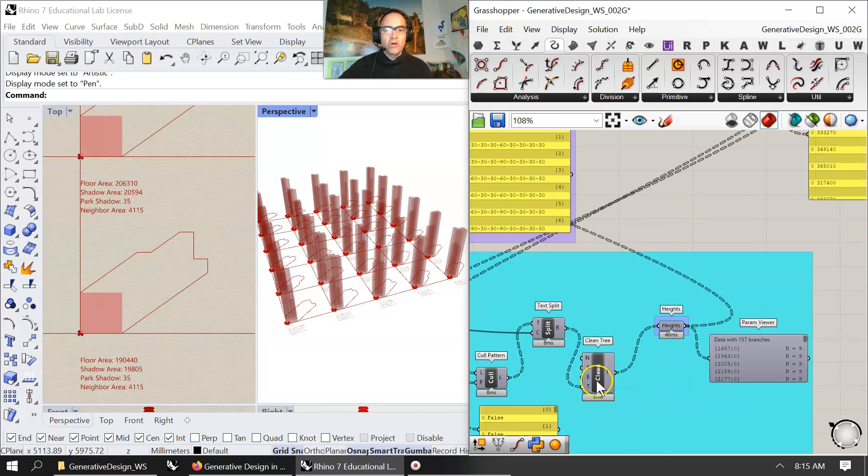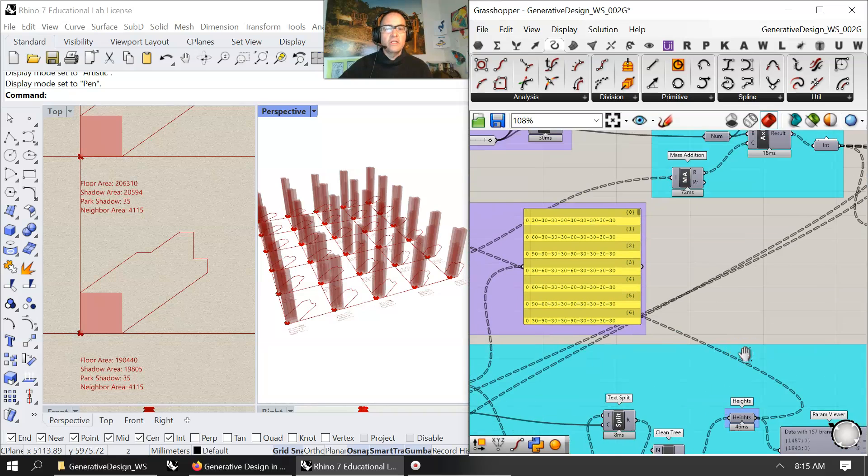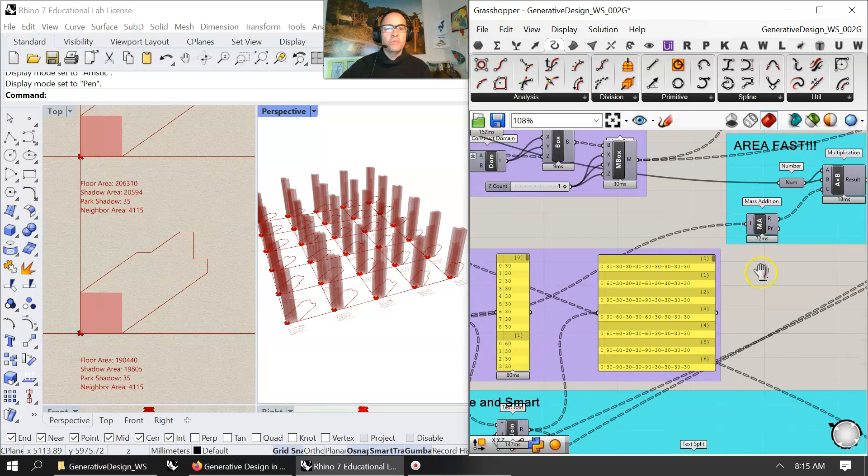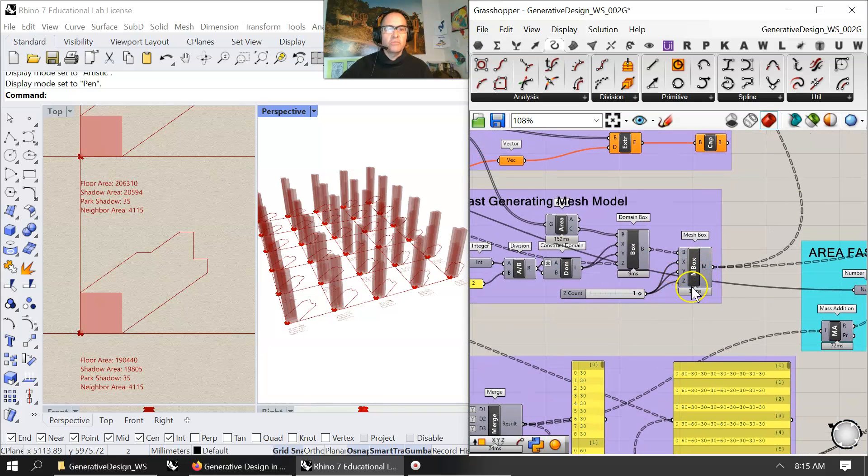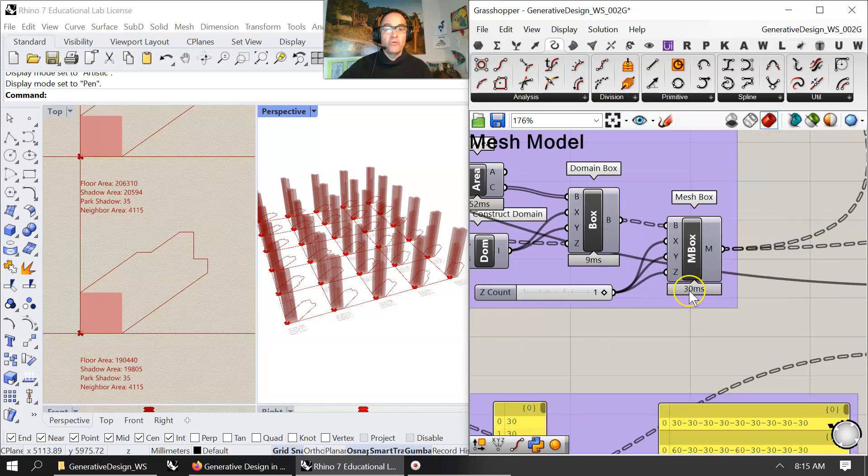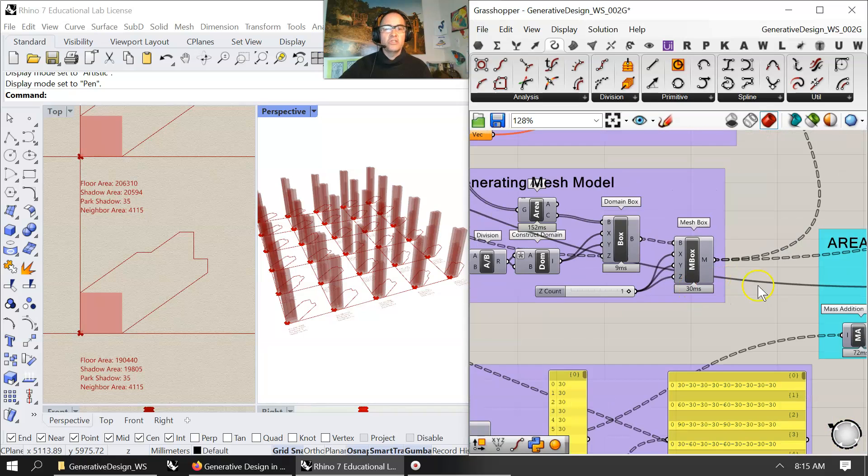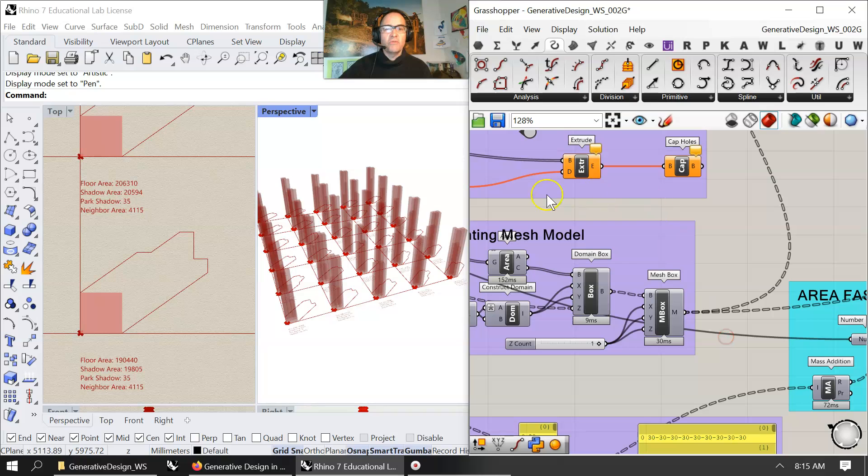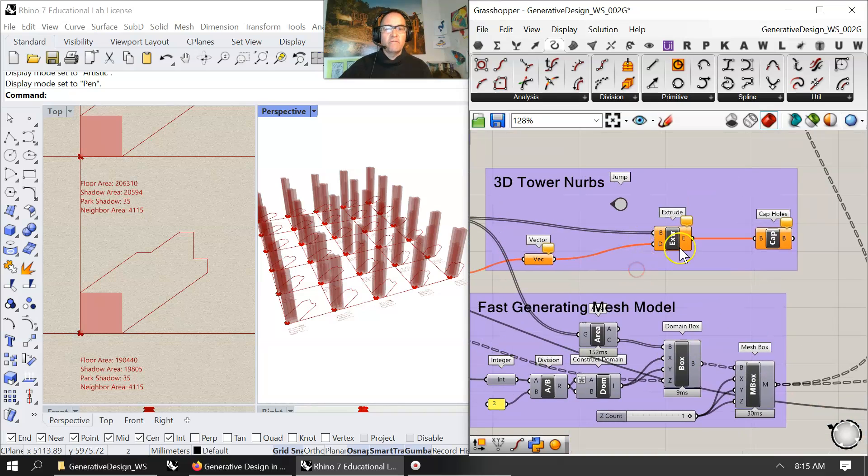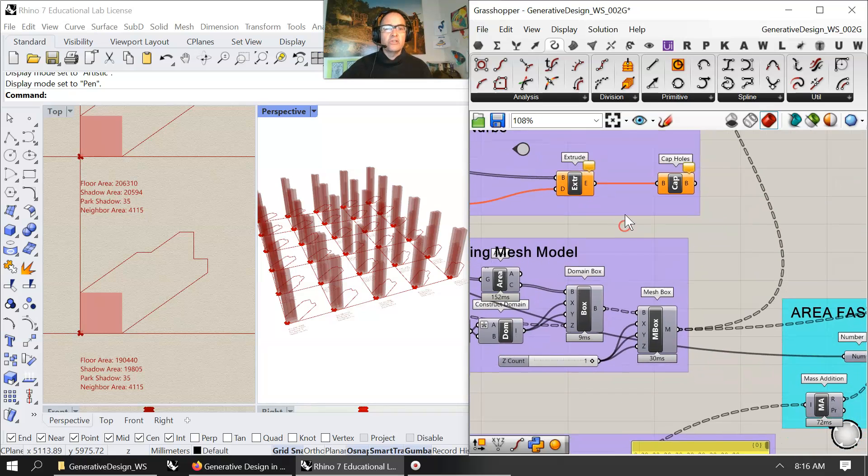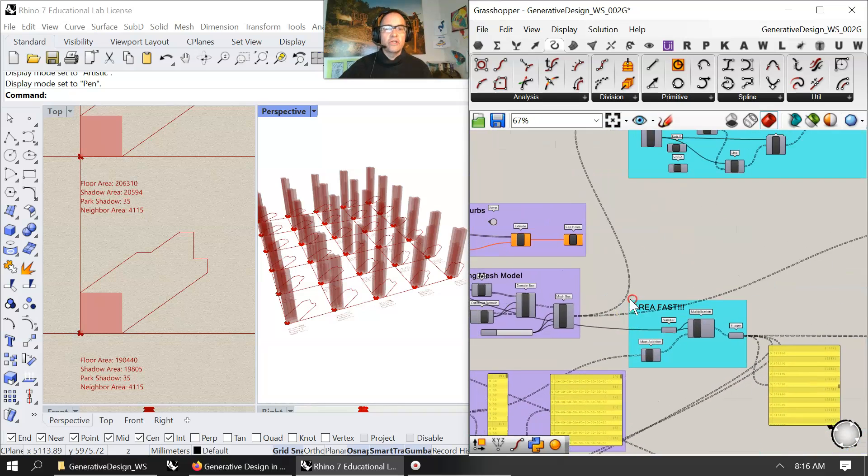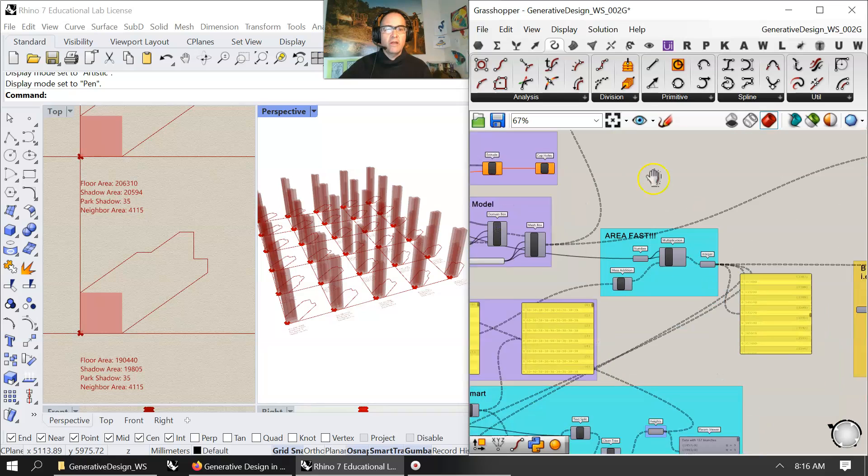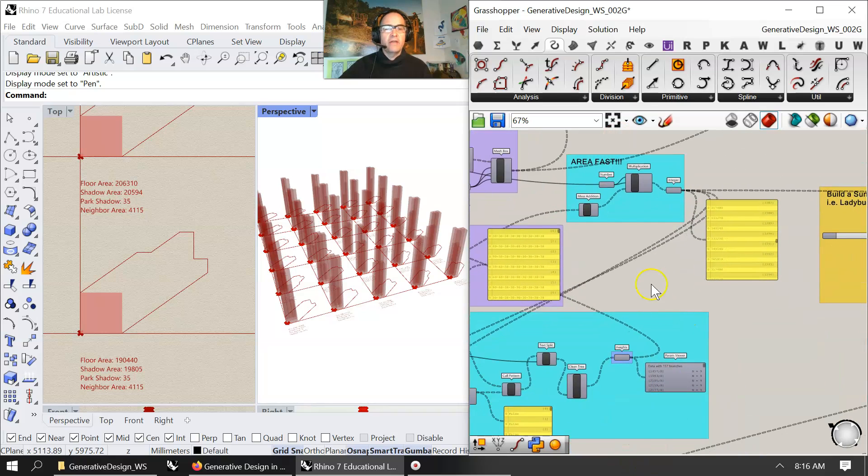That, along with cleaning tree to get rid of the nulls, speeds this right up and takes it through a mesh box in a matter of 30 milliseconds, which is insane, because before it was like a minute between iterations on extrusion and cap. So watch that in full detail.